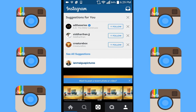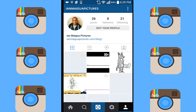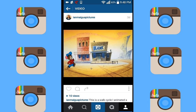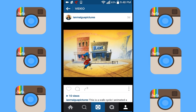Now I want to show you that it actually works. I'm on my Instagram page right now and I'm going to click on the video that I uploaded. You will see that it's right there and it works perfectly.